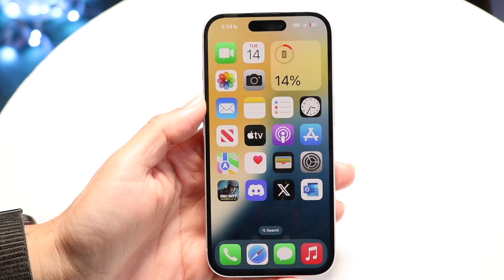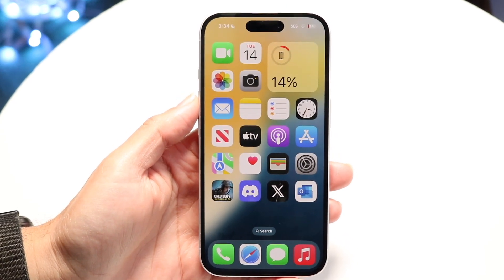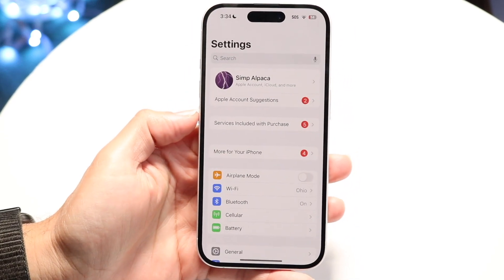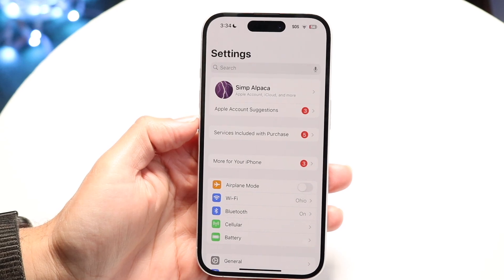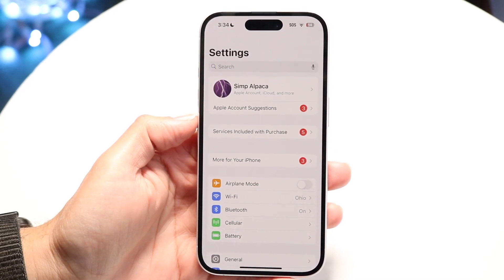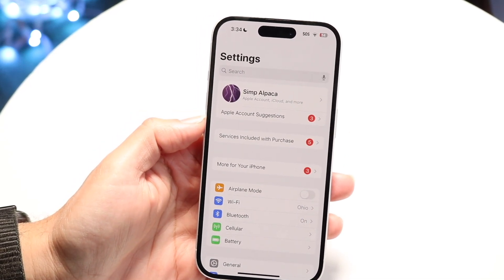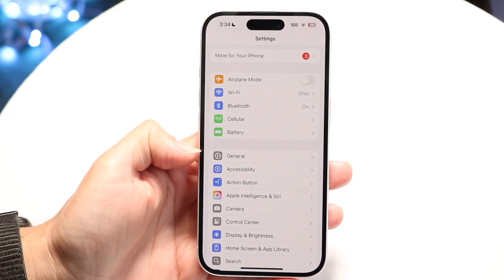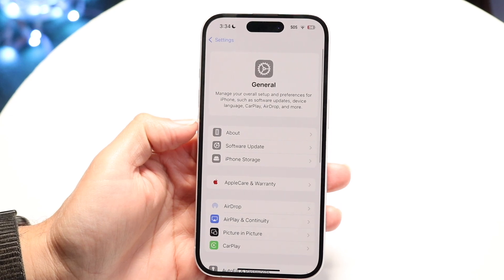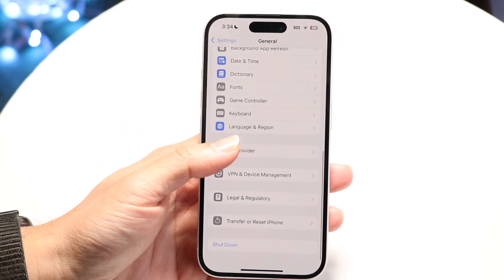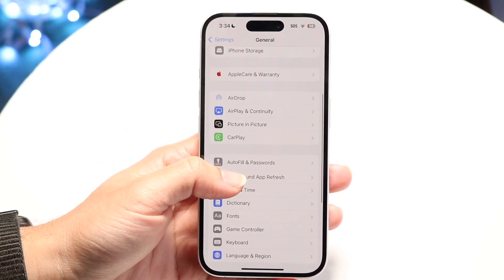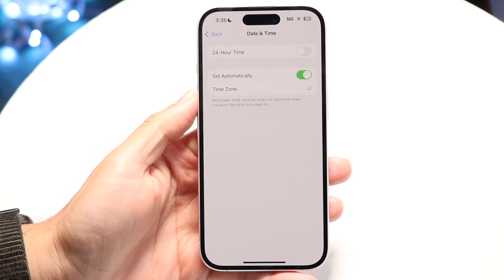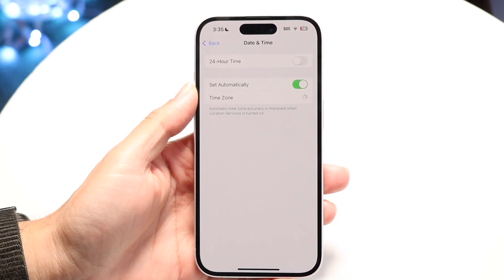The main reason why this could happen is because your date and time settings are just off. Make your way into your iPhone Settings application, scroll down until you see the General option, and tap into it. Then scroll down until you find Date and Time, tap on it, and make sure it is set to automatically.